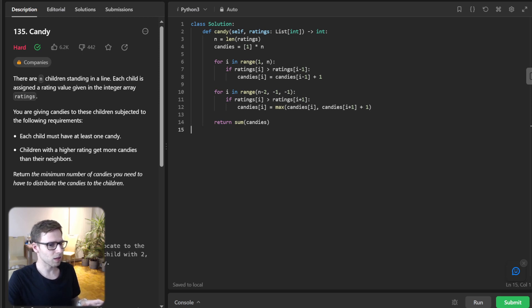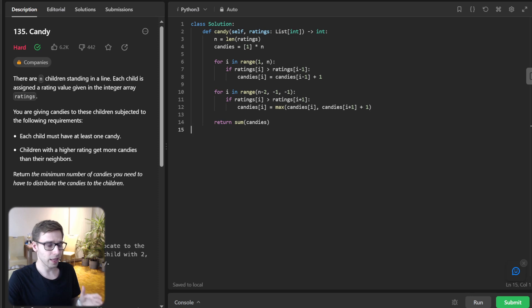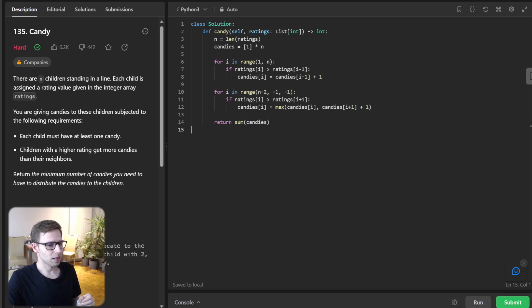Before we move on, let's talk about the time complexity of this solution. We are iterating through the list twice, so the time complexity is O(N) — linear. And since we are using a separate list to keep track of the candies, the space complexity is also O(N) — linear.